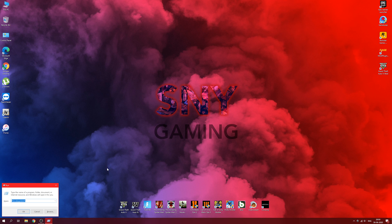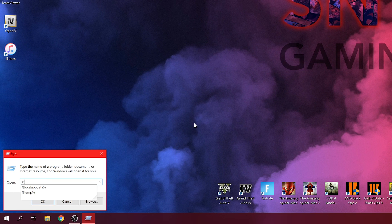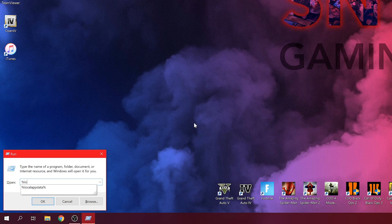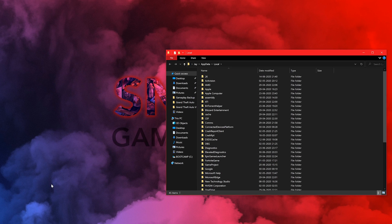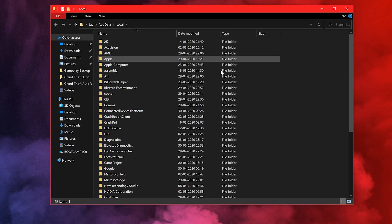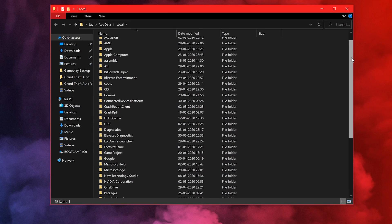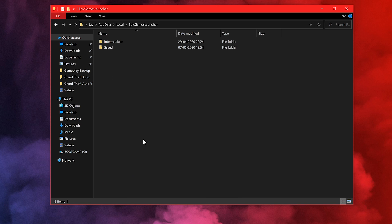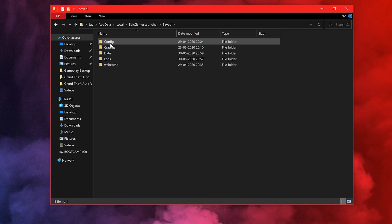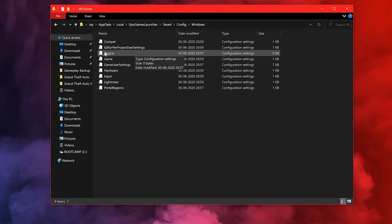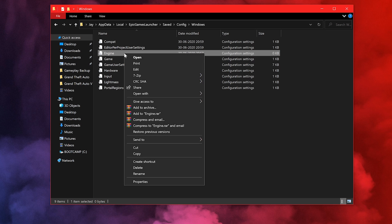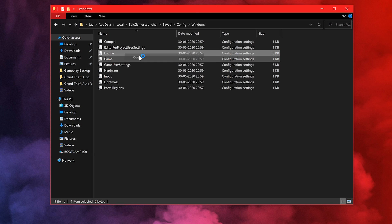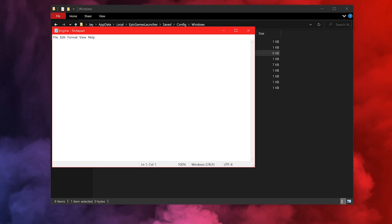Once you've exited the launcher, go to Start, Run, and type in %localappdata%. Click enter and you'll be in your local app data folder. Scroll down and find Epic Games Launcher, then go into Epic Games Launcher, go into Saved, go into Config, and inside Windows you're going to open the file called Engine.